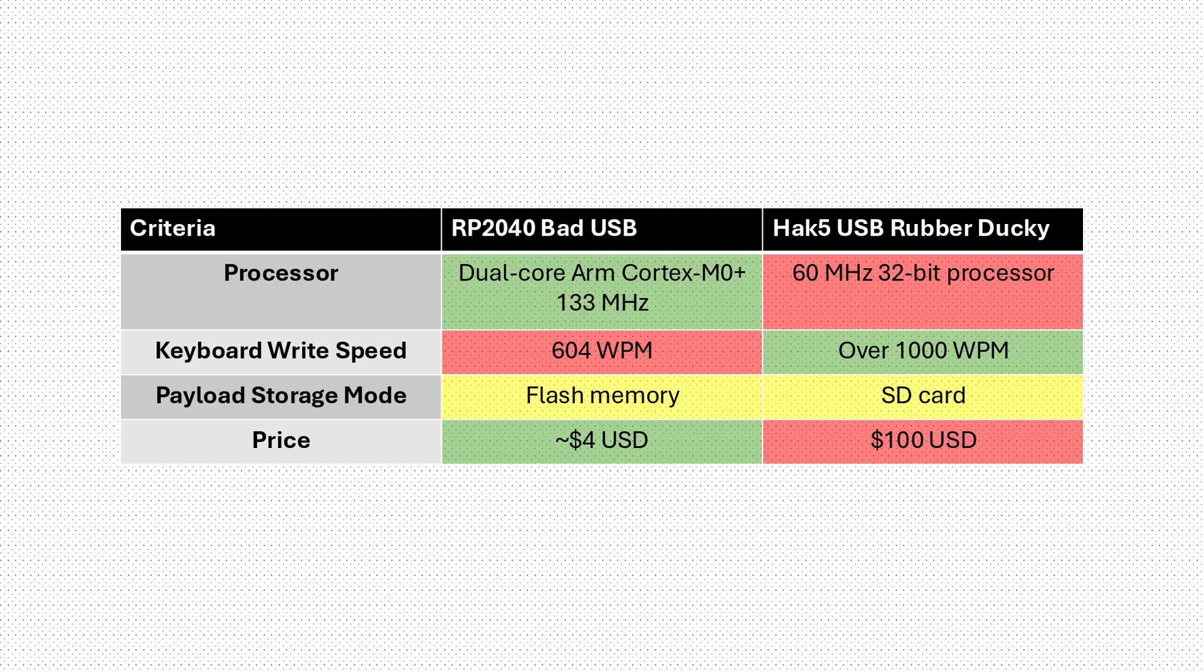Before I walk through the code, here's how my DIY bad USB stacks up against the $100 rubber ducky. The DIY bad USB uses an RP2040 dual core 133MHz processor compared to the rubber ducky's 60MHz processor.